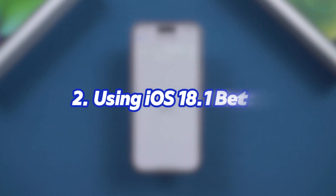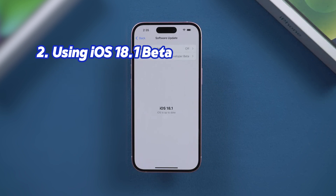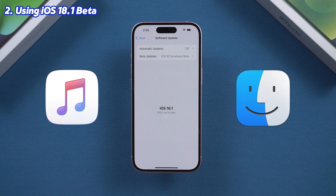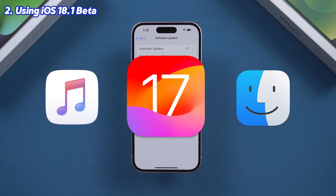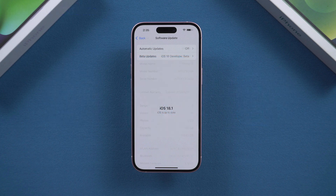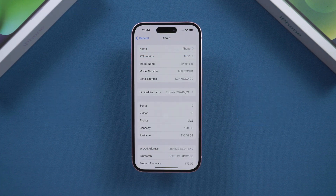If you are currently using iOS 18.1 beta, you might not receive this update notification. In this case, you can use iTunes or Finder to downgrade your device to an earlier version and then attempt the update again. In this video, I will use a device running iOS 17.6 as an example to demonstrate the update process.